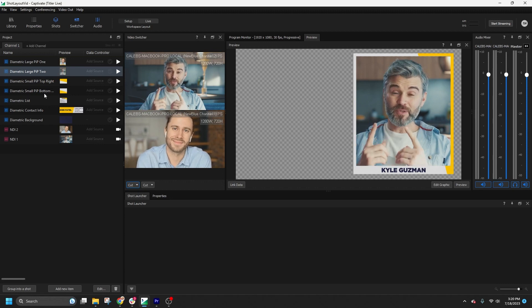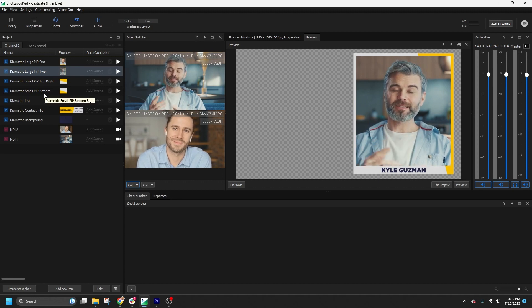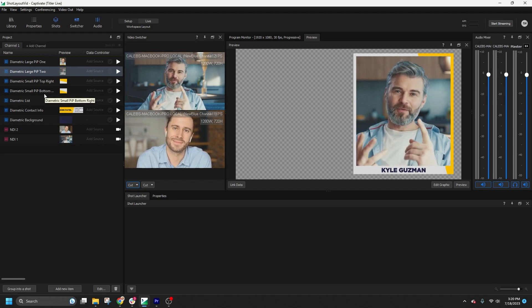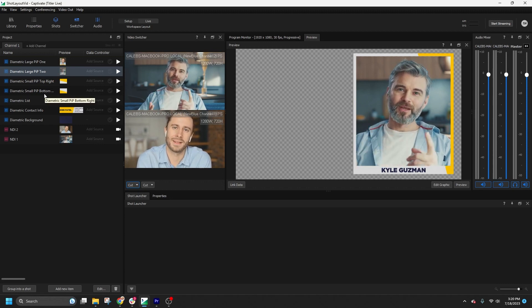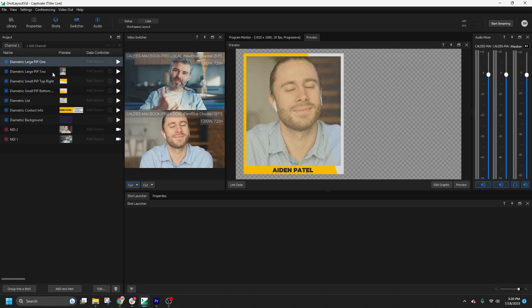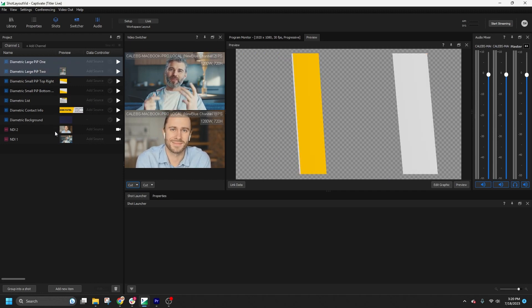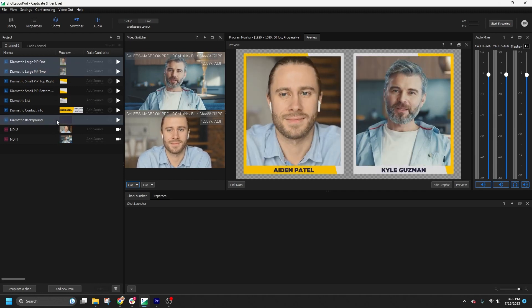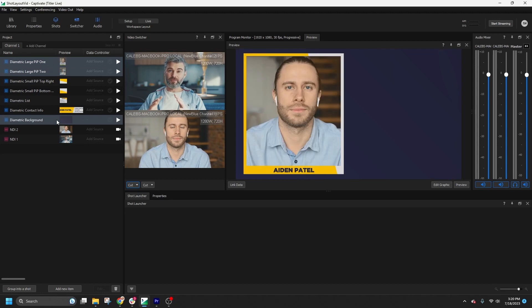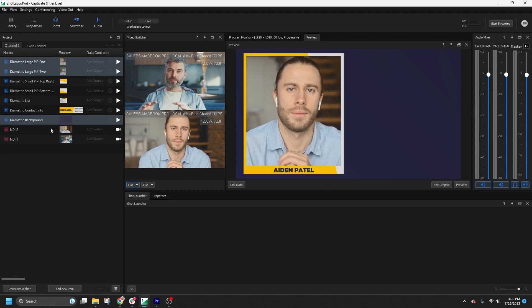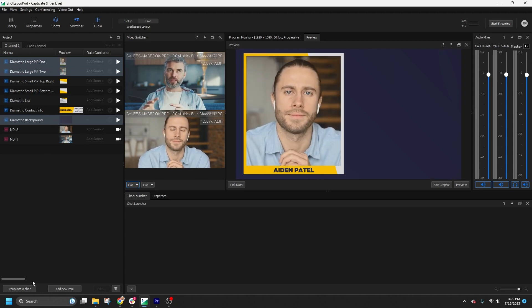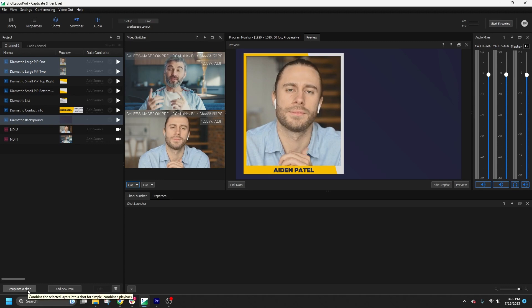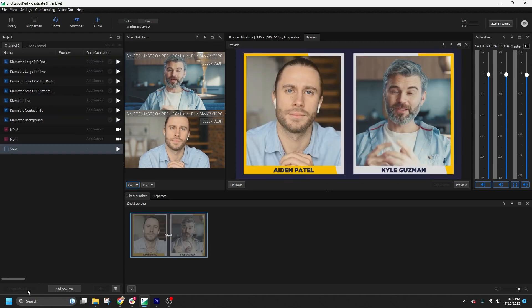To create a new shot, there are a couple of ways we can begin. The first method is by multi-selecting the graphics we want to use. For example, let's say we want to use two picture-in-picture frames and a background. With all three graphics selected, we can click the Group into a Shot button.